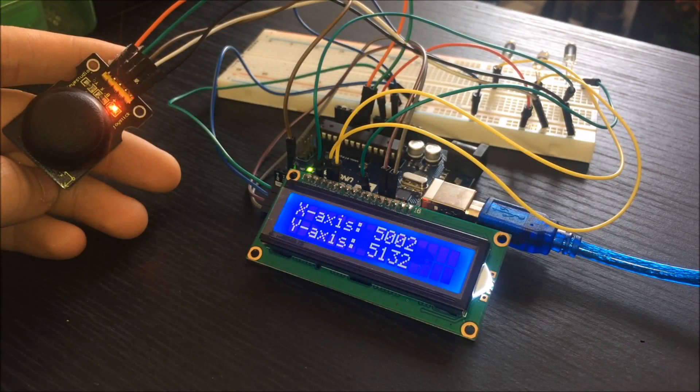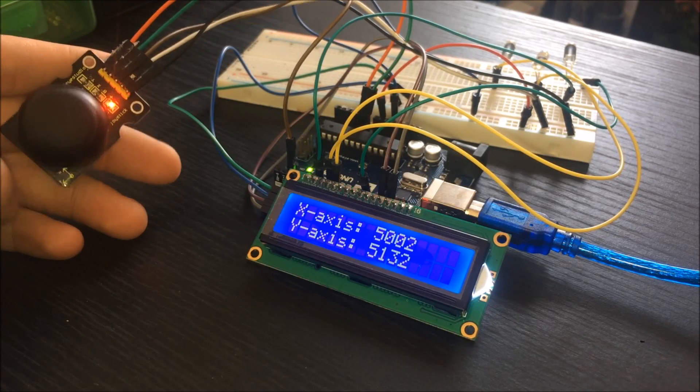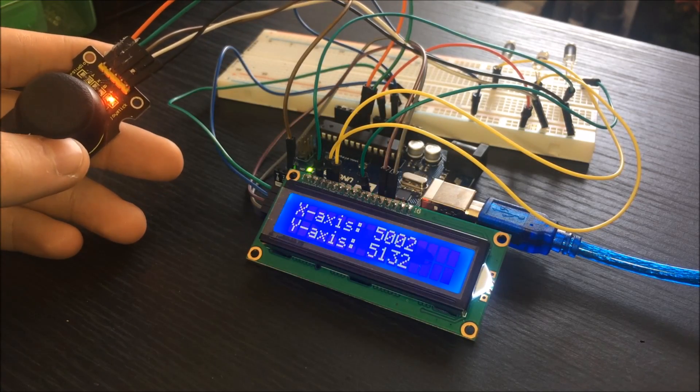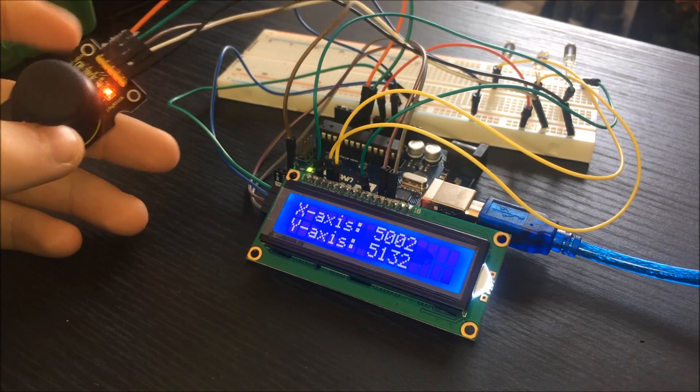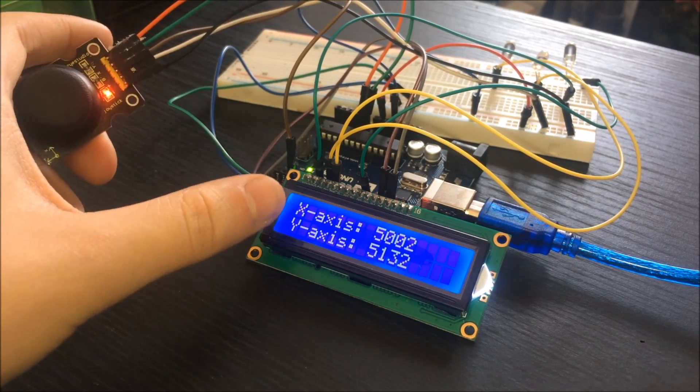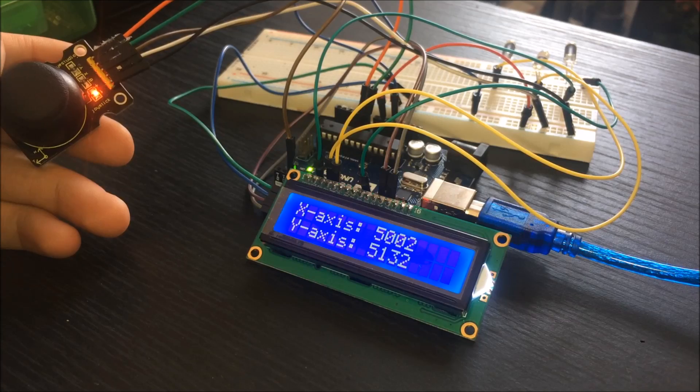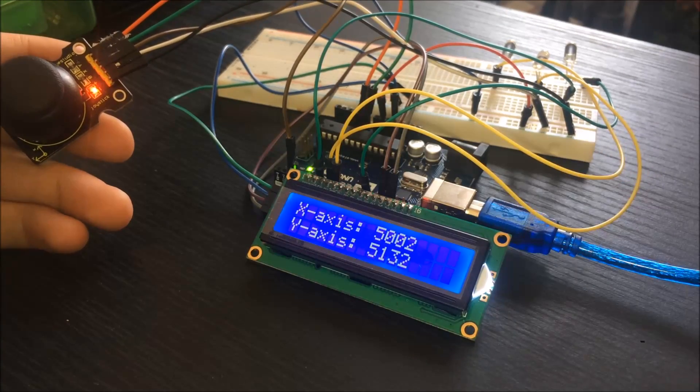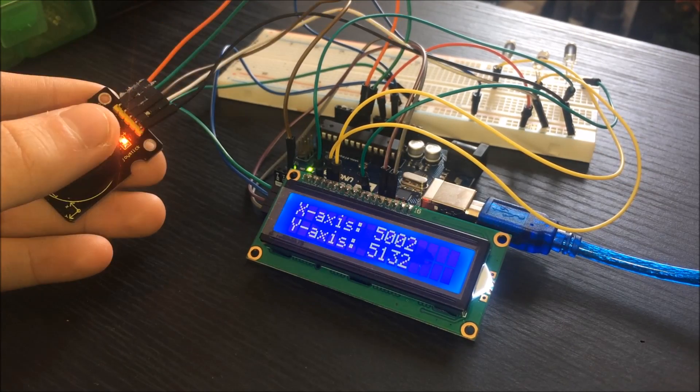Hey guys, Engineer Geek here. In today's video, I'm going to show you how to wire up a joystick module to display that information onto an LCD and also how to control LEDs with the joystick.